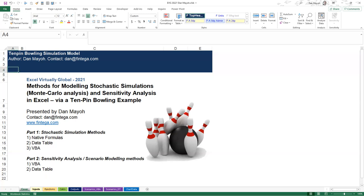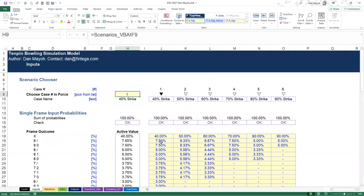To begin with, this is all based around random variables. The idea of a Monte Carlo analysis makes no sense unless there are one or more inputs in a model that can take a range of different values based on a probability distribution.